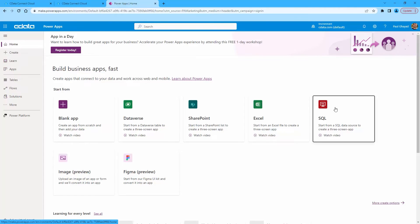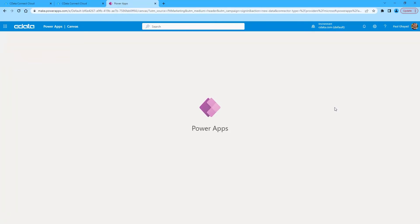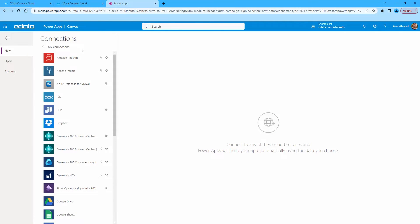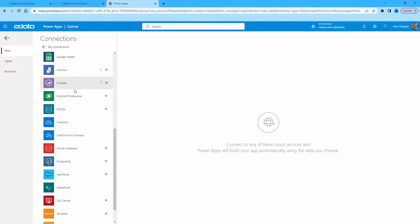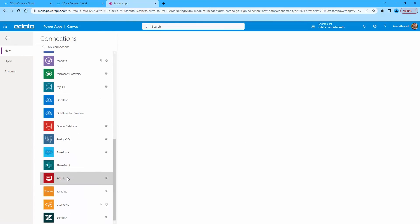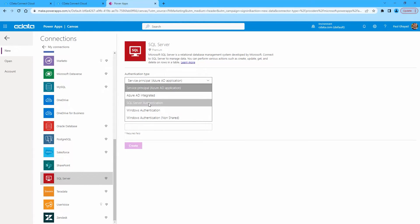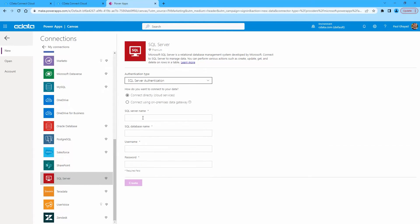In PowerApps, click the SQL tile to build an app using a connection to Connect Cloud. On the next screen, click New Connection, then select SQL Server. For the auth type, choose SQL Server Authentication, then use the values from Connect Cloud for the connection properties.